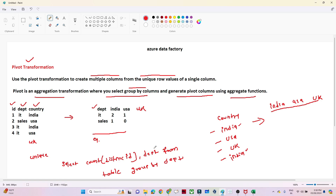So what we are doing is grouping based on department and counting the ID — which gives us 2 and 1. In India, for the IT department, we have 2 employees; in USA, we have 1 employee. So similarly, to achieve this result we use a Pivot transformation, which also provides options for a group-by function and an aggregate function.